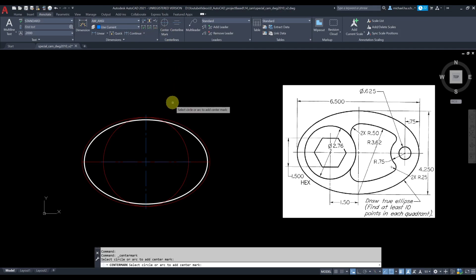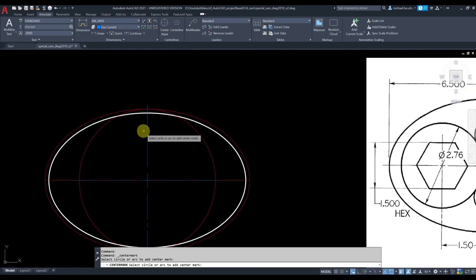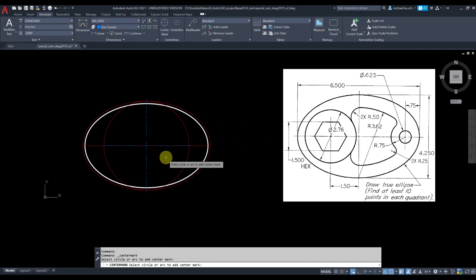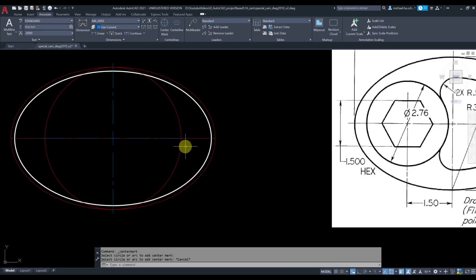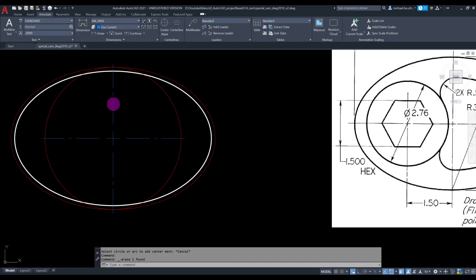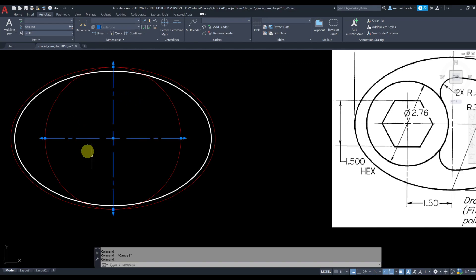Change the layer to center line, go to Annotate, grab Center Mark, and pick this circle. I wanted to draw this center mark with a center line right at the center. Next, I'll eliminate that red line and extend this part of the center line all the way to the ellipse.